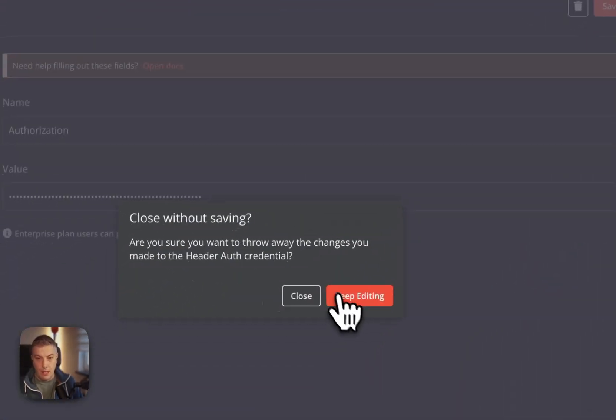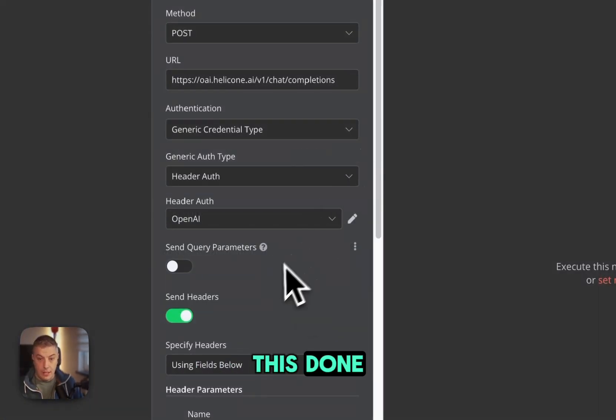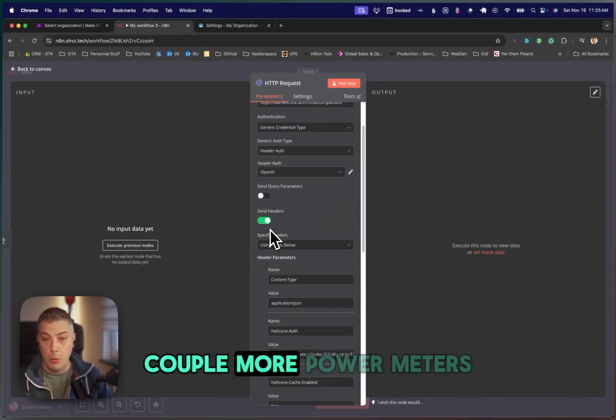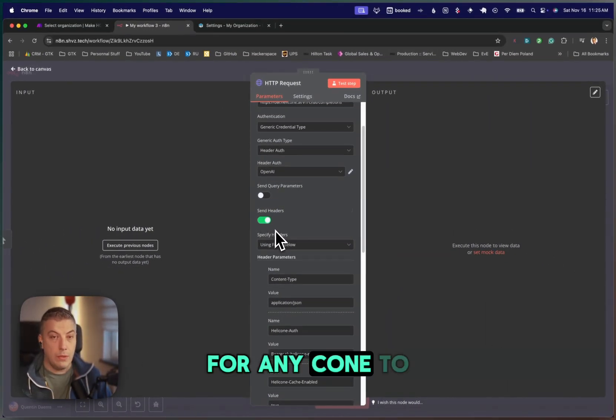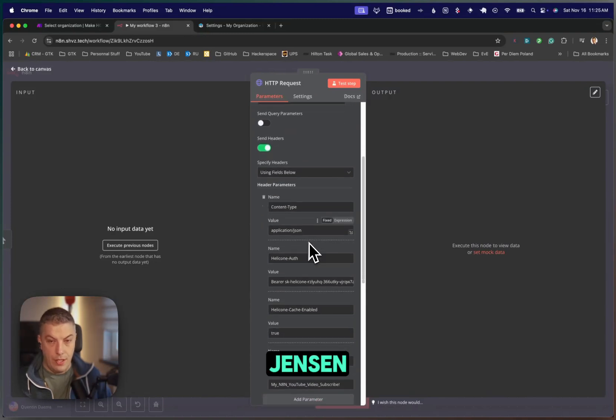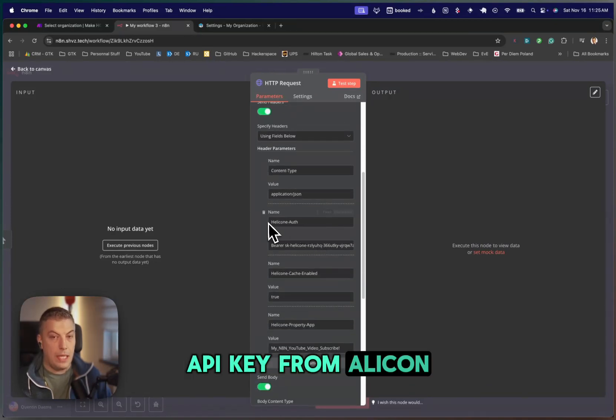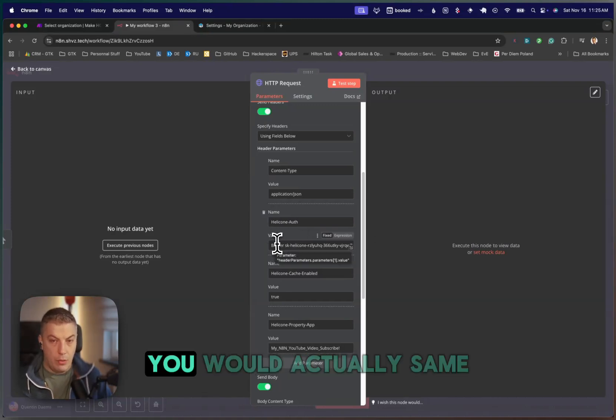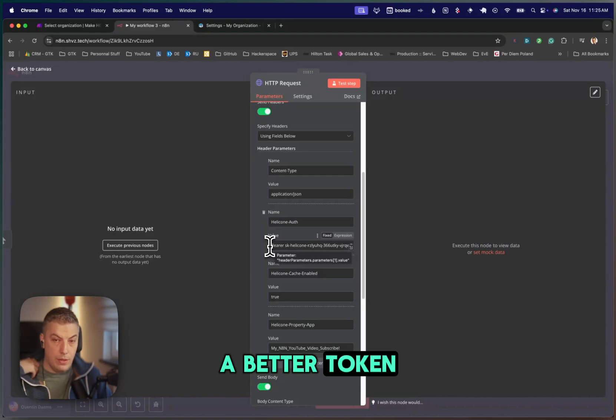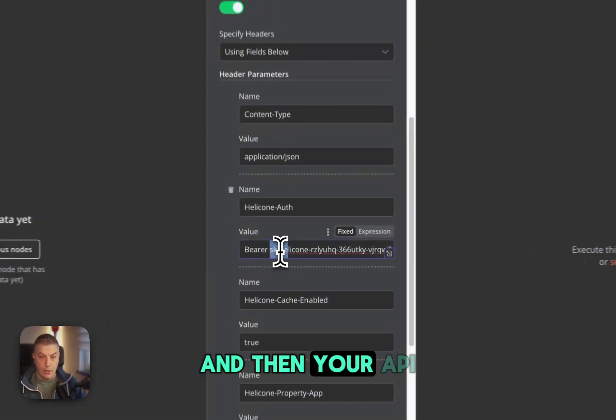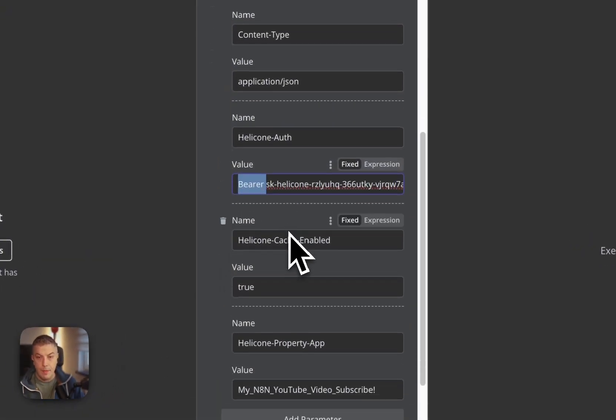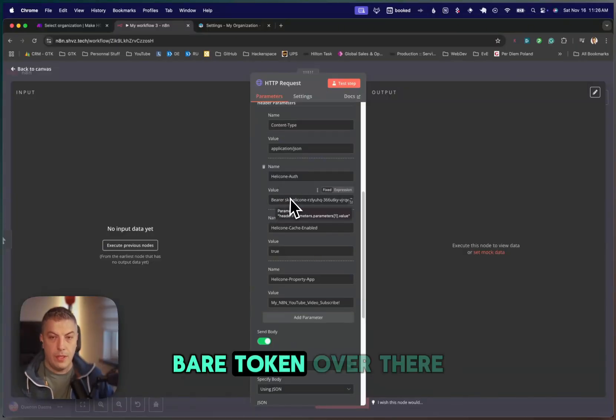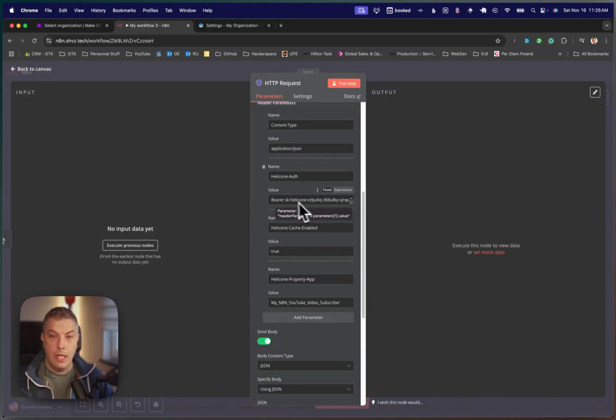Once you have this done, enable the send header, and we're going to have to pass a couple more parameters on the header for Helicone to work. Content type is application JSON. This is your API key from Helicone, which is the same as OpenAI. Same principle. It's a bearer token, so you'd add a bearer space and then your API key over there. Helicone Auth, with your bearer token over there, you would put your API key from Helicone.